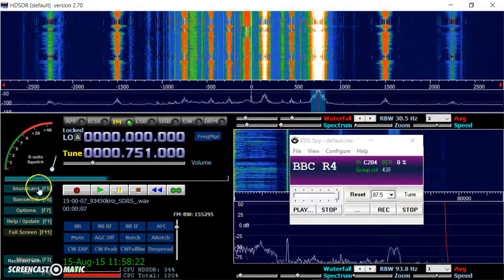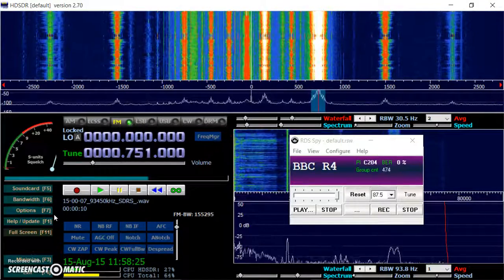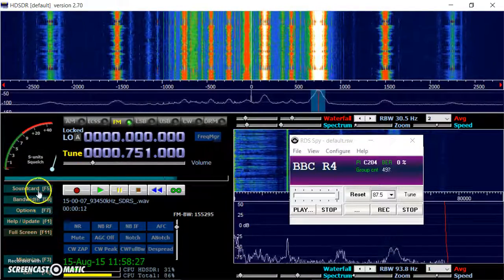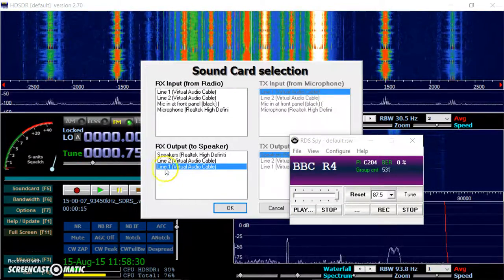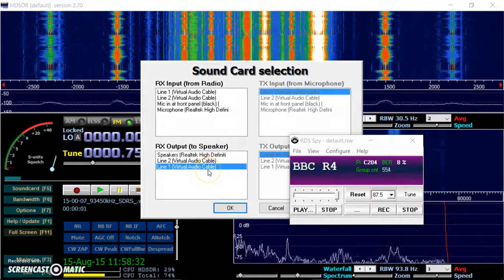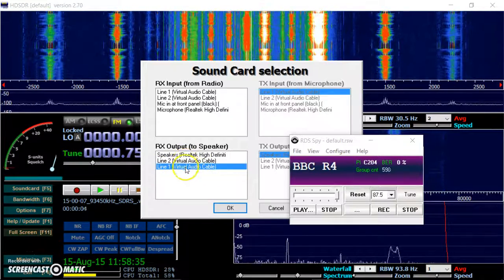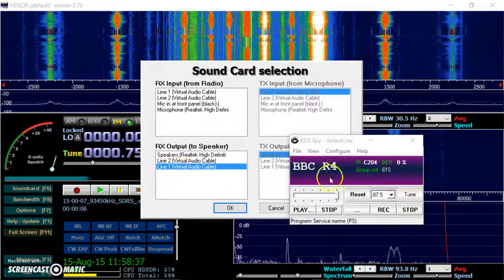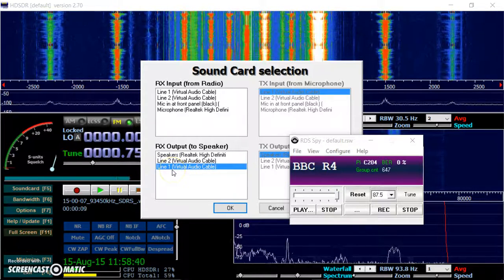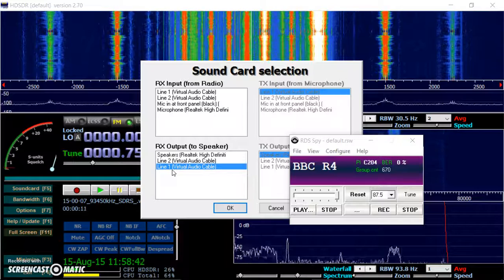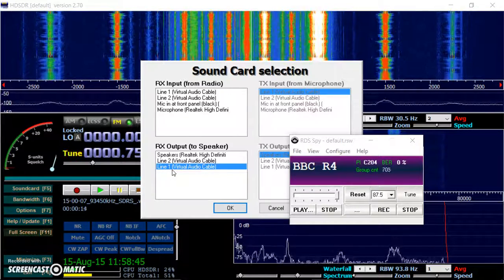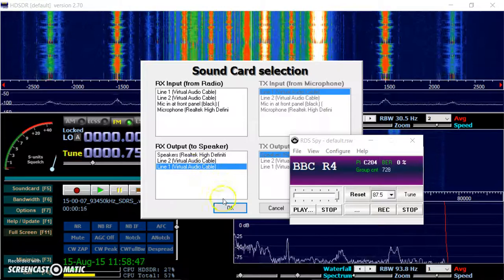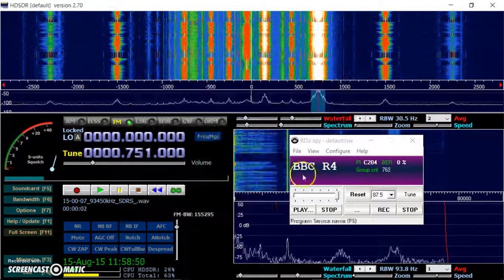Now, first of all, let's just check what we've done. Here's the sound card. I've selected line one virtual audio cable. I've got two virtual audio cables. I've set up RDS Spy for line one. I only use one virtual audio cable. Other people seem to use two.